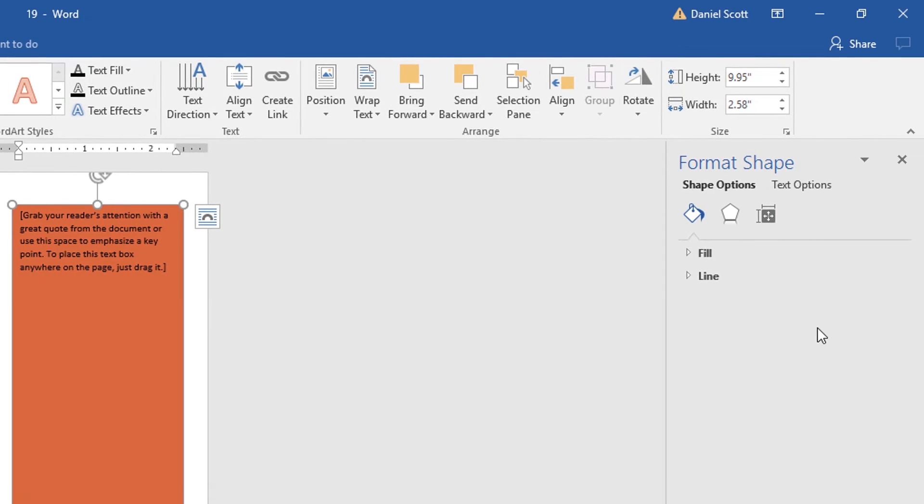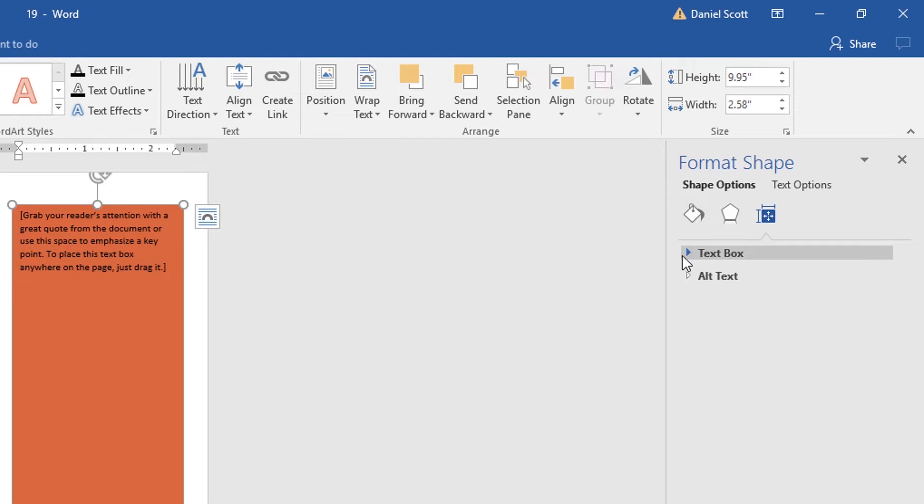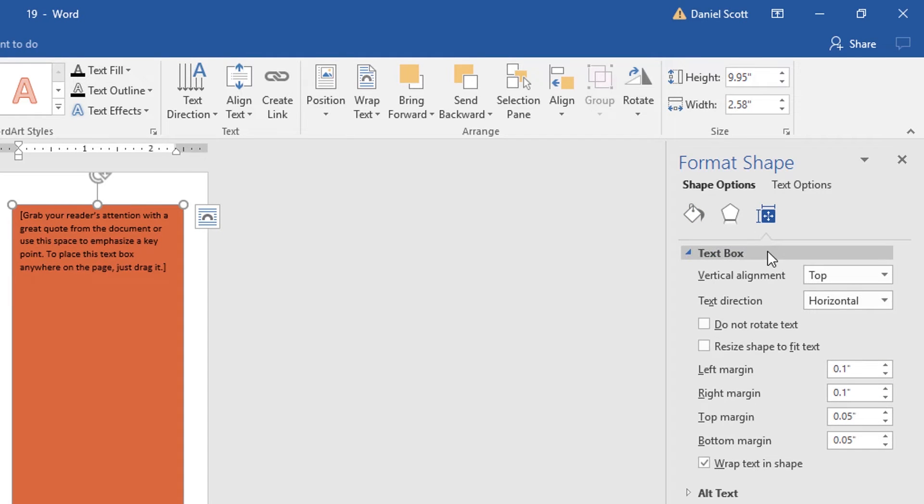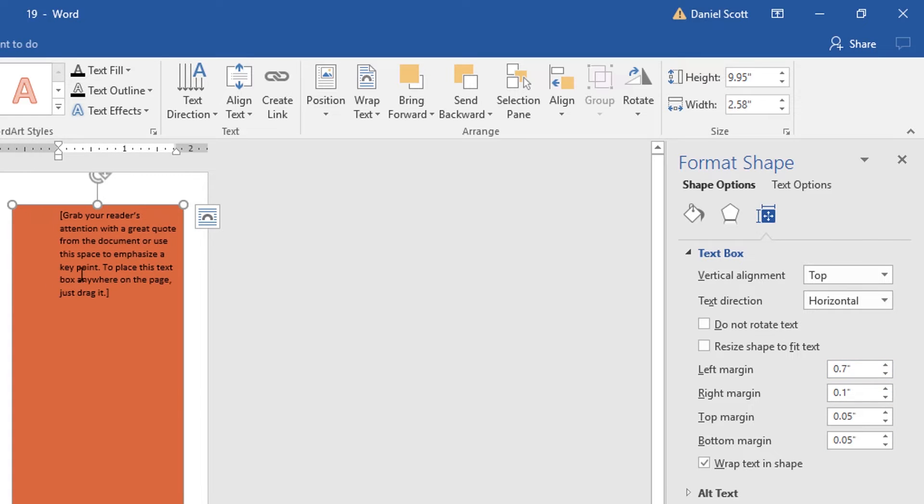In our case, we want to play around with this last one here. It says Layout and Properties. We're going to go to Textbox. And there's our margins. You can just keep adjusting these depending on what you want to do.